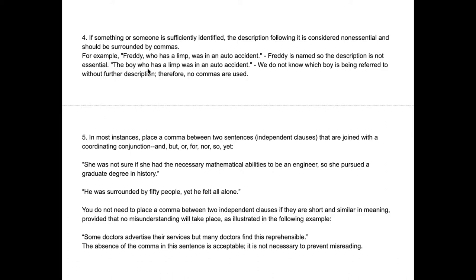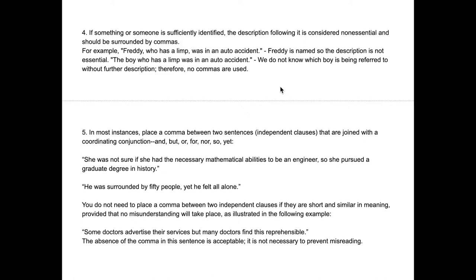So to summarize: whenever you're describing someone, if the description is essential to the sentence, there are no commas. If you're describing them to give more context and it's non-essential information, you're going to add commas before and after that description.